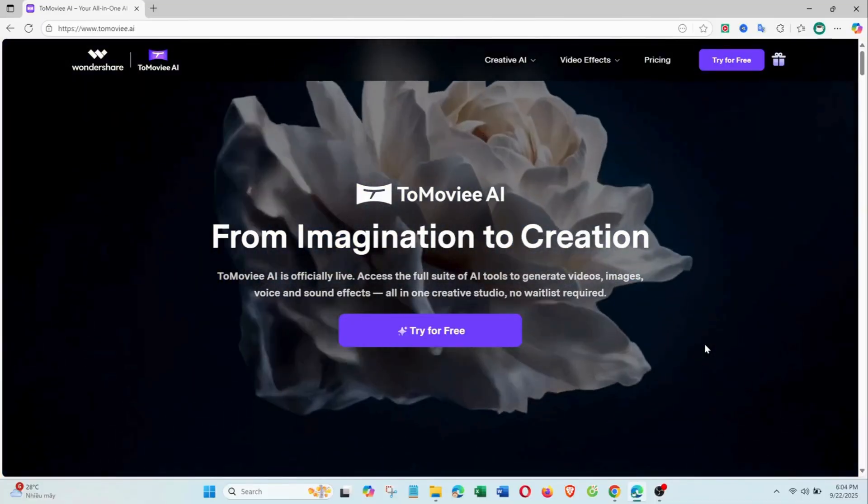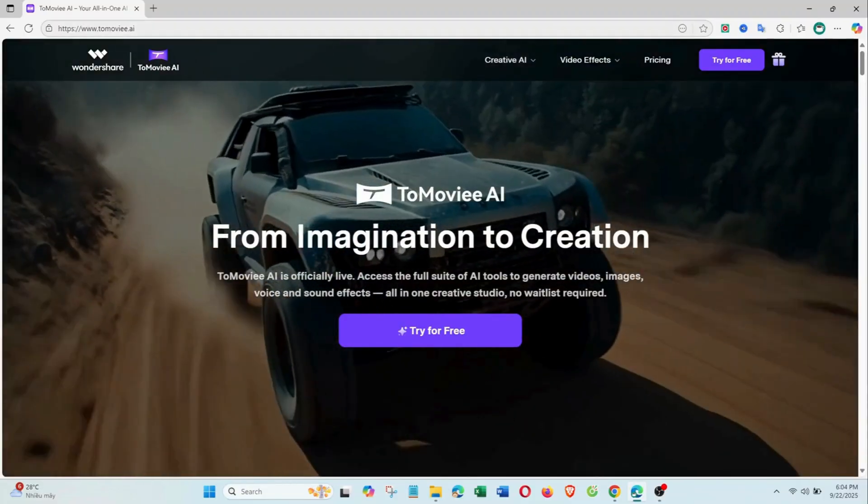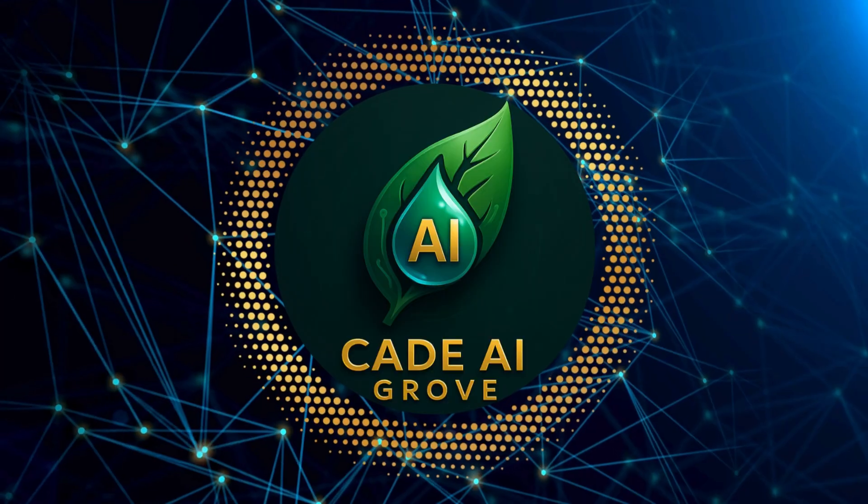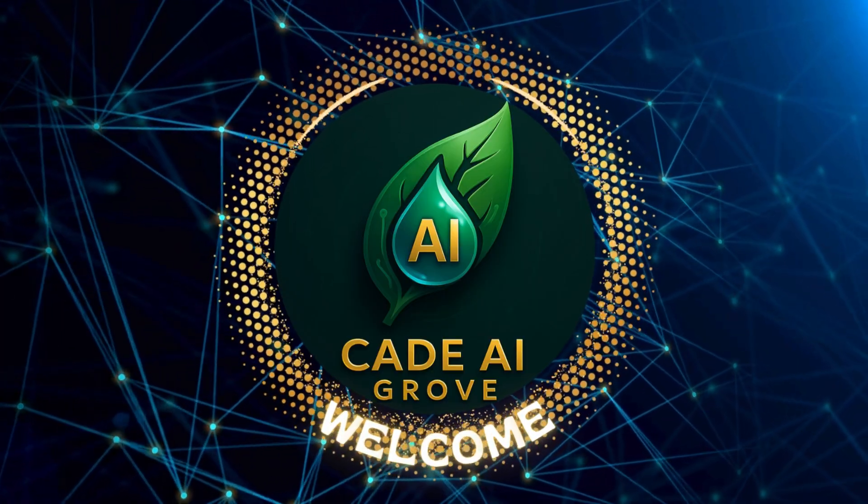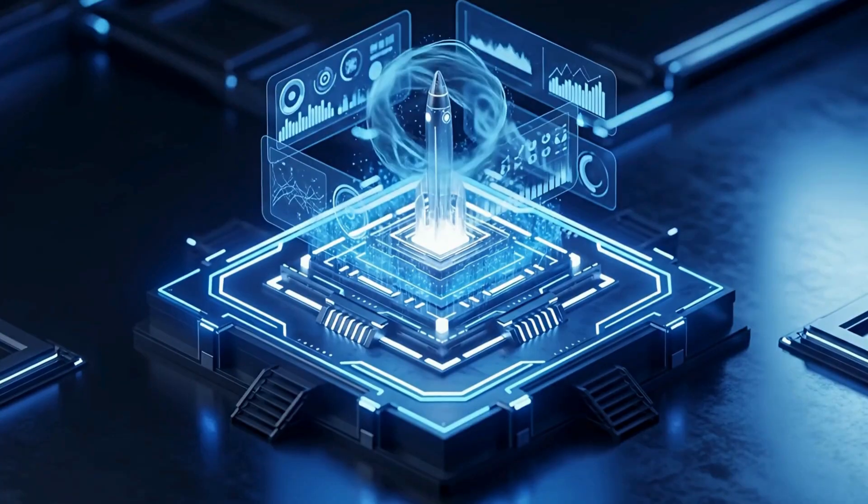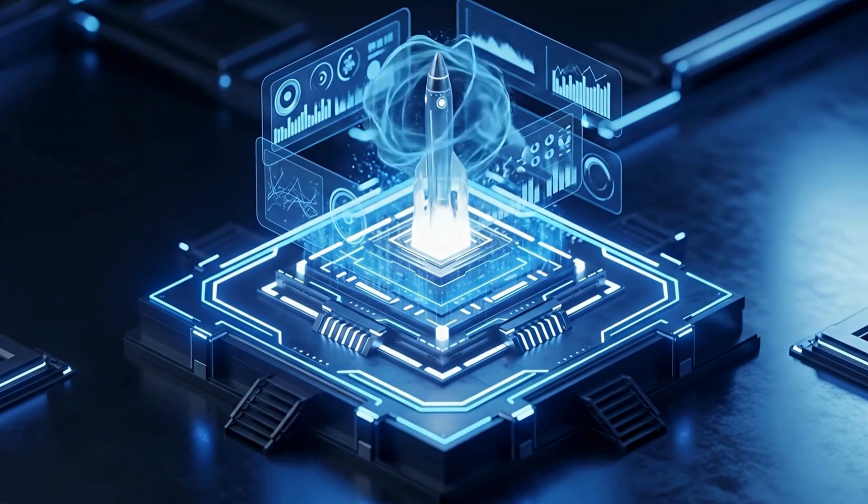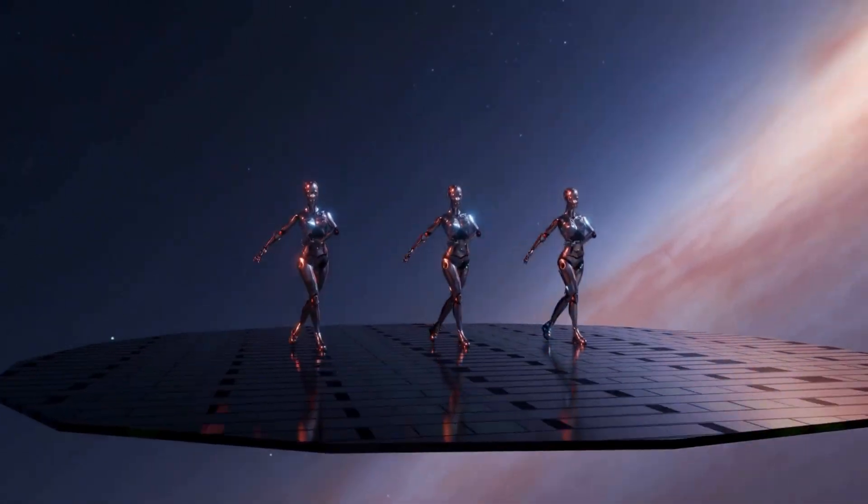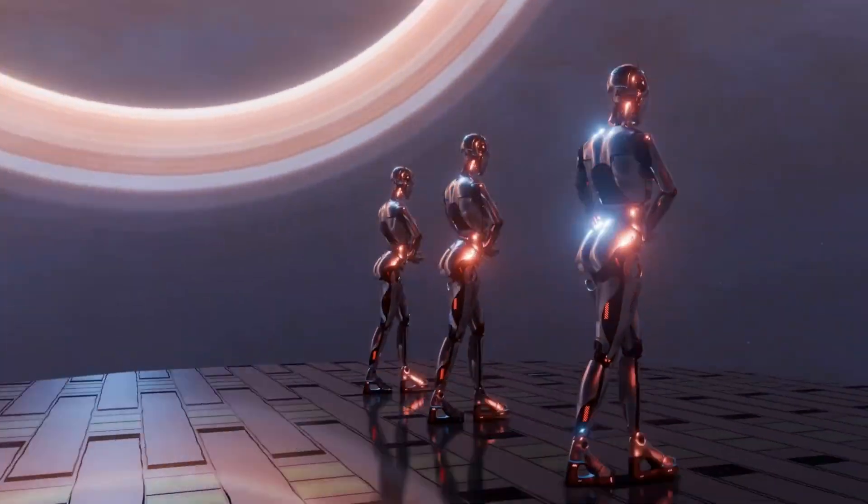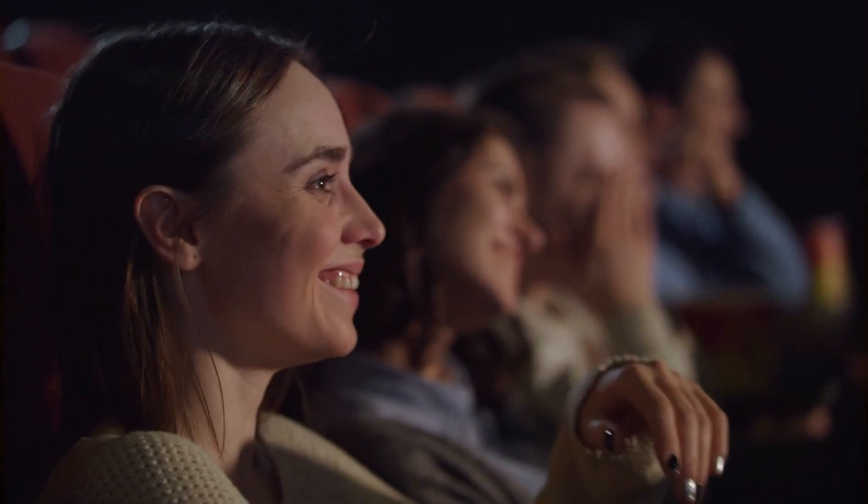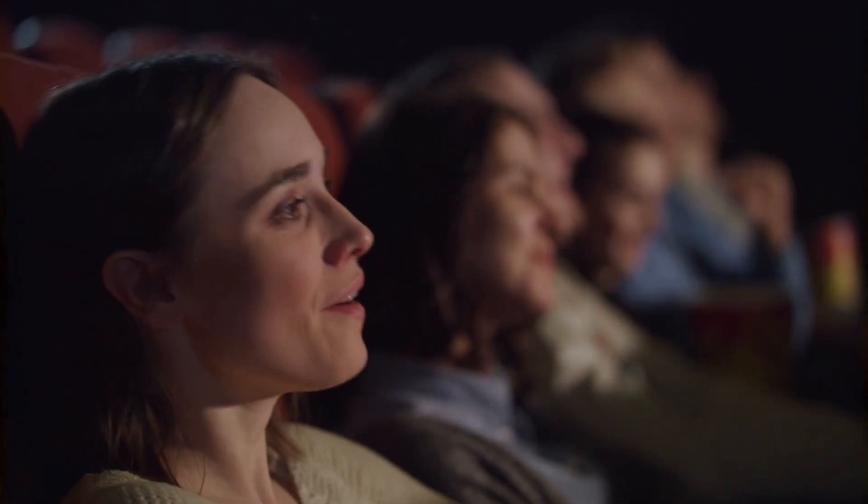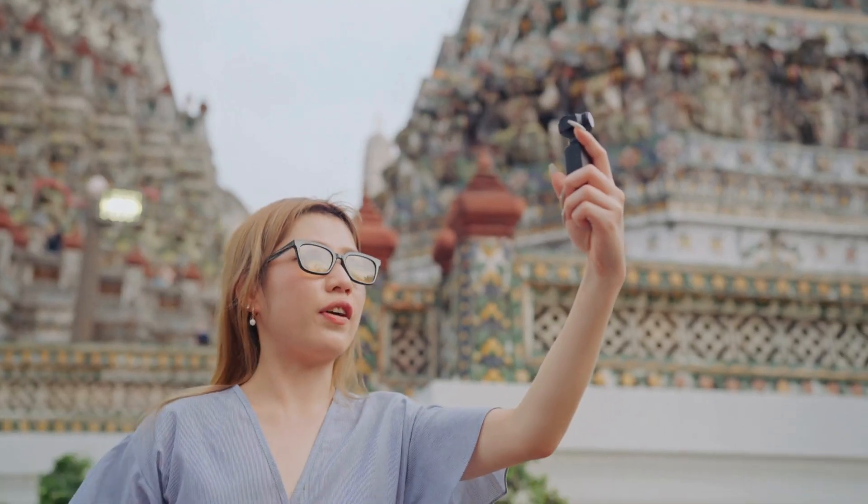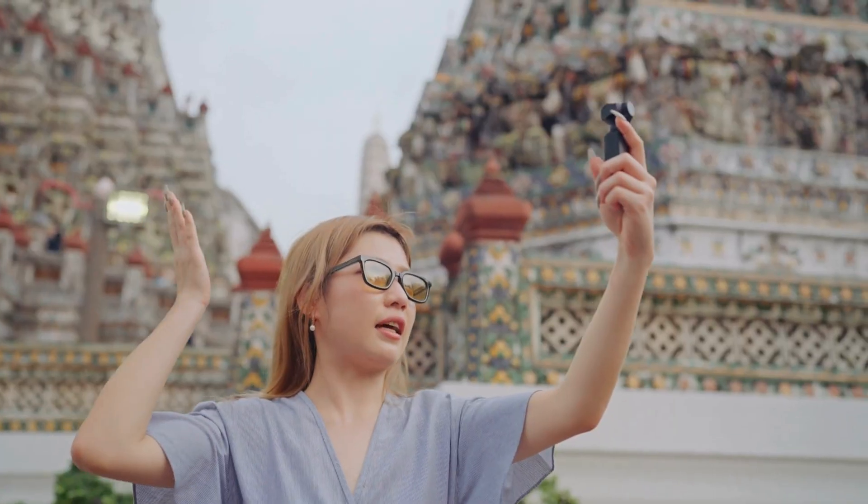Hello everyone. Today I'll show you how to use ToMovie AI, a powerful platform that can turn your ideas into images, videos, and even audio within minutes. You can create videos from pictures, generate scenes with just text, or add cinematic sound effects, all in one place. If you want to create content faster, better, and more professionally, this is something you shouldn't miss.